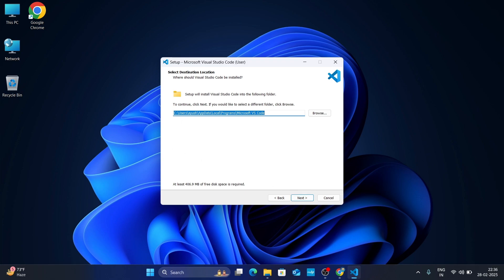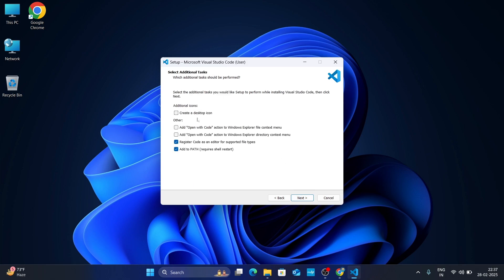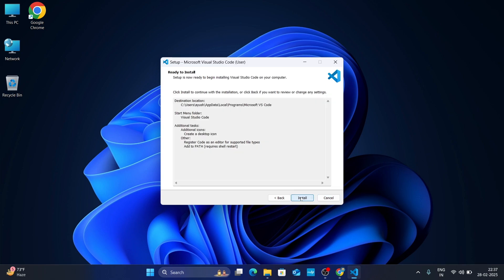It will ask for the installation location — leave it as default and click Next. For the Start Menu folder, leave it as default and click Next. If you want to create a desktop shortcut, check Create a Desktop Icon, then click Next.